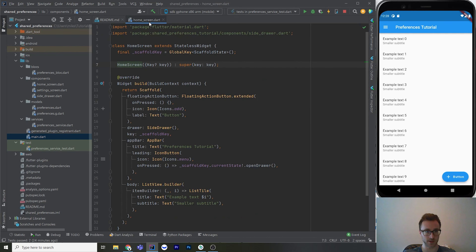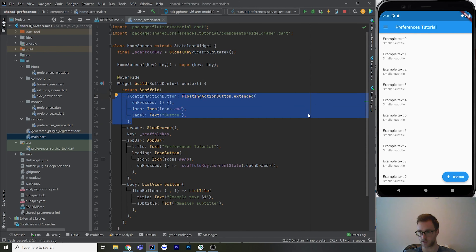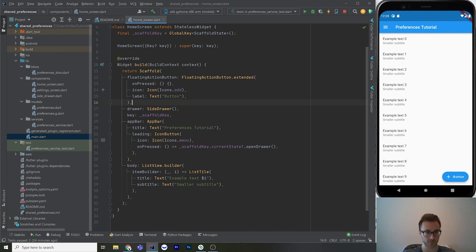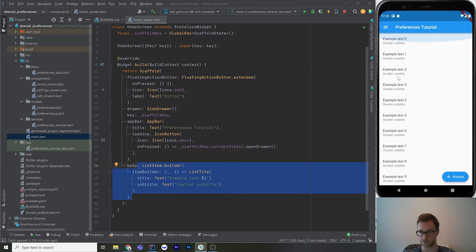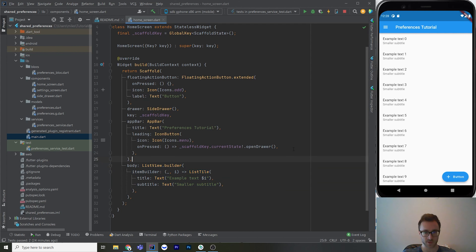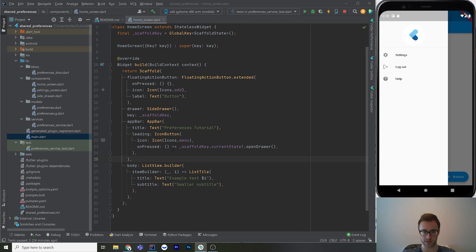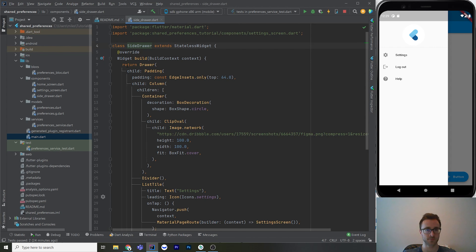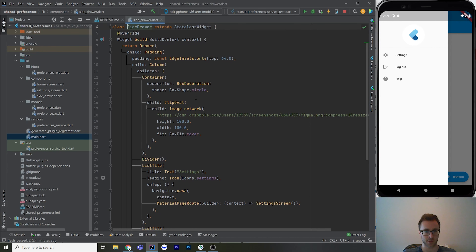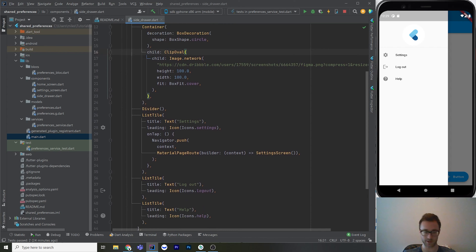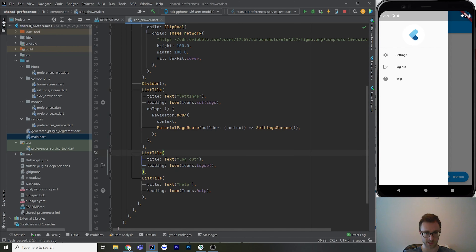The home screen needs a scaffold key to show the side drawer, and I've got a couple of widgets just so we can observe the difference between light and dark mode — a floating action button that does nothing, and a list view with random tiles. The button that does work is the side drawer button, which opens a drawer component I've made. The side drawer is a stateless widget with some padding at the top, a random image in a circle, and some list tiles. The only one that actually does something is the settings tile, which pushes the settings screen.